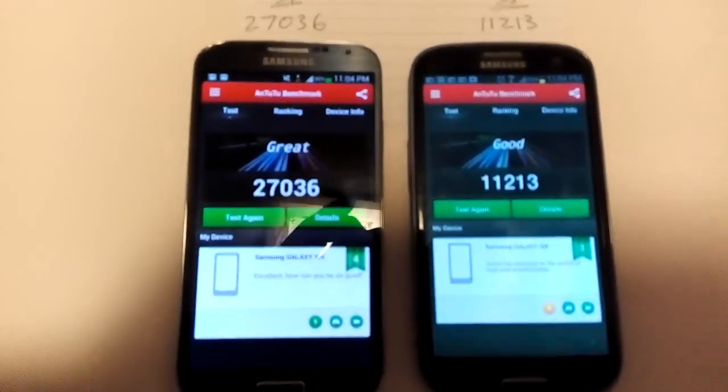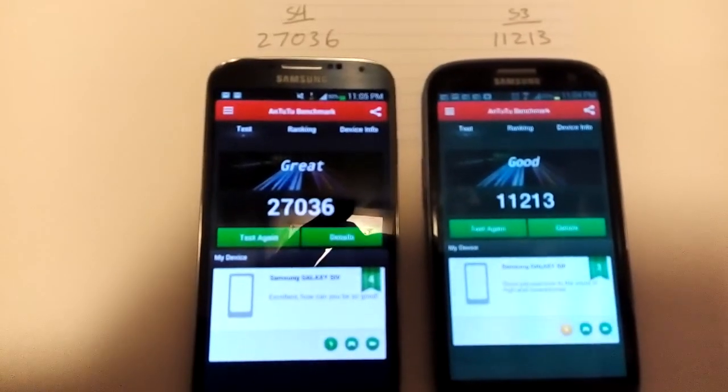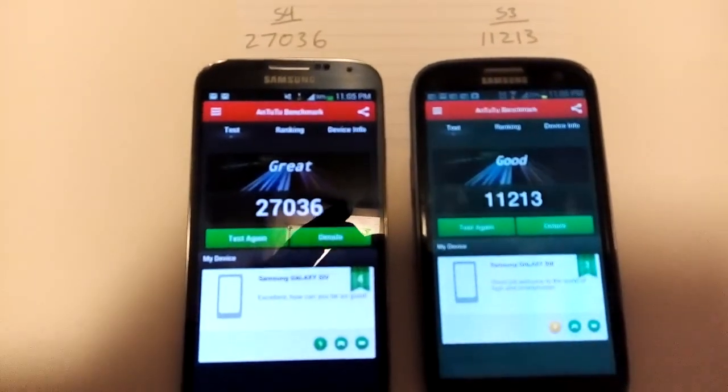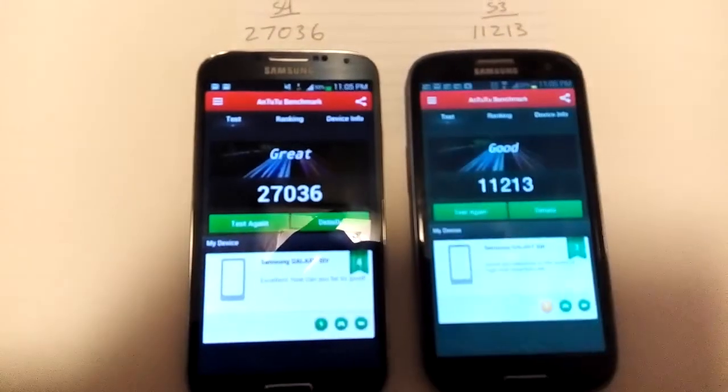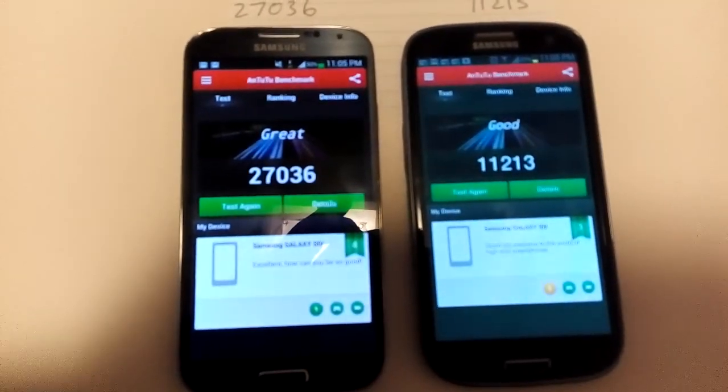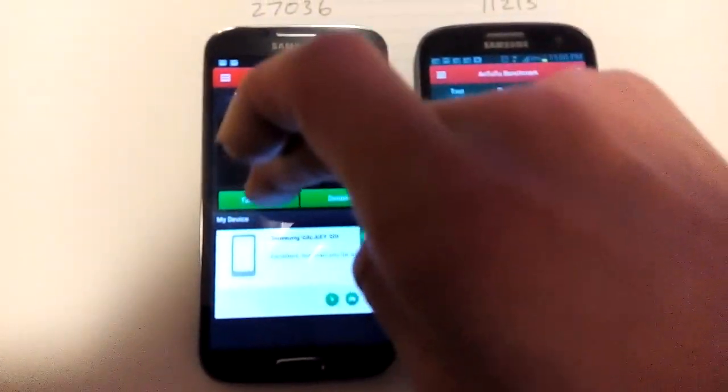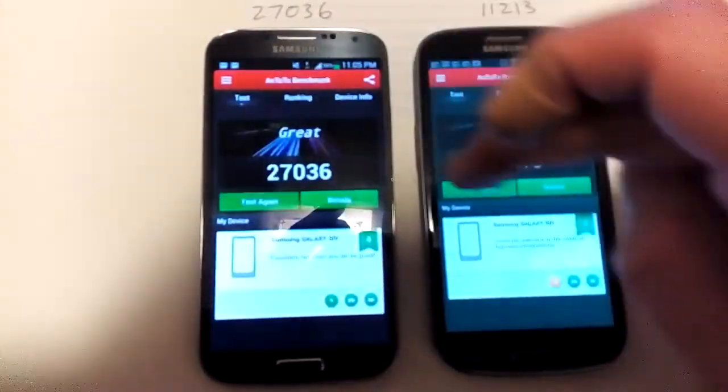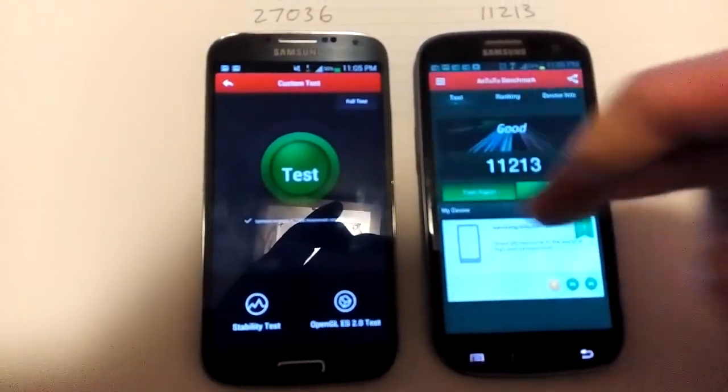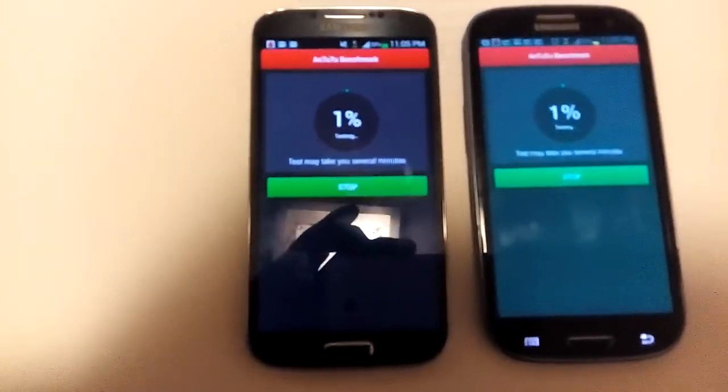I'm going to run the test again, and every time the numbers come out slightly different. I'm not sure why, I didn't change any of the settings. So this is the S4, we're going to test again, and here's the S3, so we're going to go ahead and go for it.